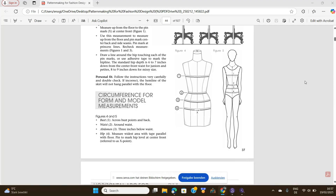My name is Enorita James, and in my channel I take you by the hand and help you transition from manual pattern drafting to digital pattern drafting. As I said, in today's video we are going to be drafting a basic body block, and we are going to be using this beautiful pattern drafting book by Helen Armstrong.